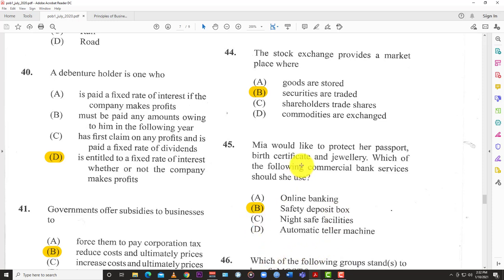Online banking cannot protect physical items — you can't upload jewelry. Night safe facilities are more temporary — companies normally use those to deposit large sums of money overnight for next-day transactions. ATMs clearly aren't used for any of those. So the answer is B: safety deposit box.